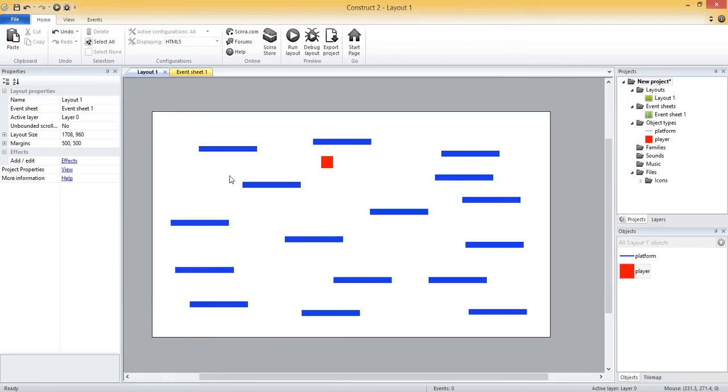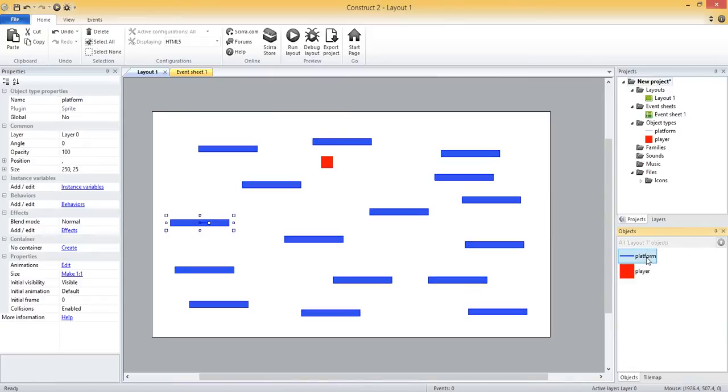You might wonder why he falls through these platforms that we created. Well the platform behavior for our player tells it to only stop if it lands on a solid object. So all of these platforms need to have the solid behavior, and that one's pretty straightforward.